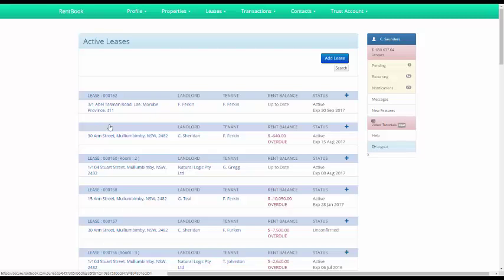But as a landlord or manager you can actually turn off the rental reminders so that tenants don't receive them at all. And this is how you do it.